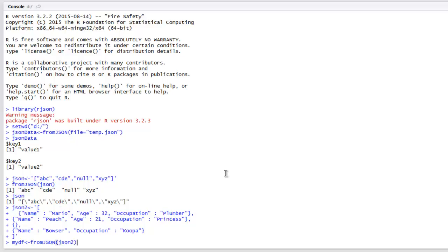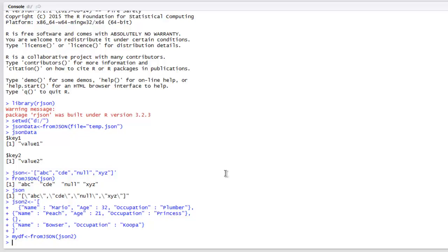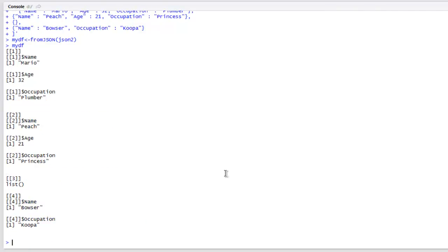Using fromJSON and passing it either an atomic vector or a data frame will convert that content into a JSON string. If I use mydf, it will print out the content. As you can see, the data frame content is now converted into JSON. You can export this into a CSV, JSON, or TXT file.